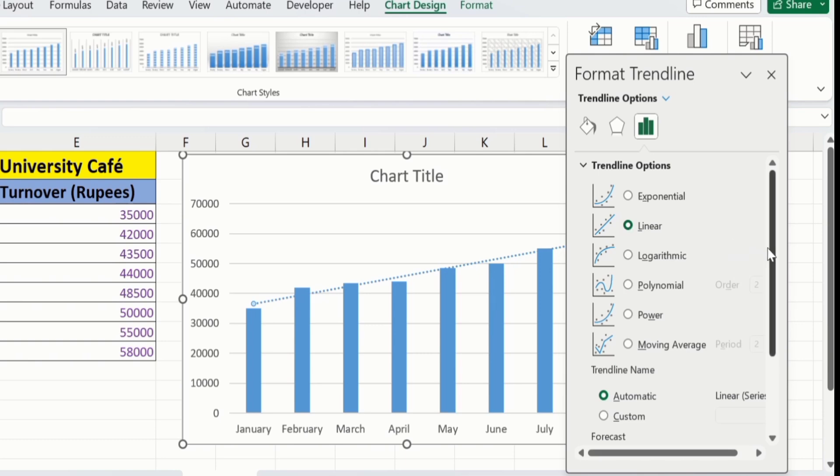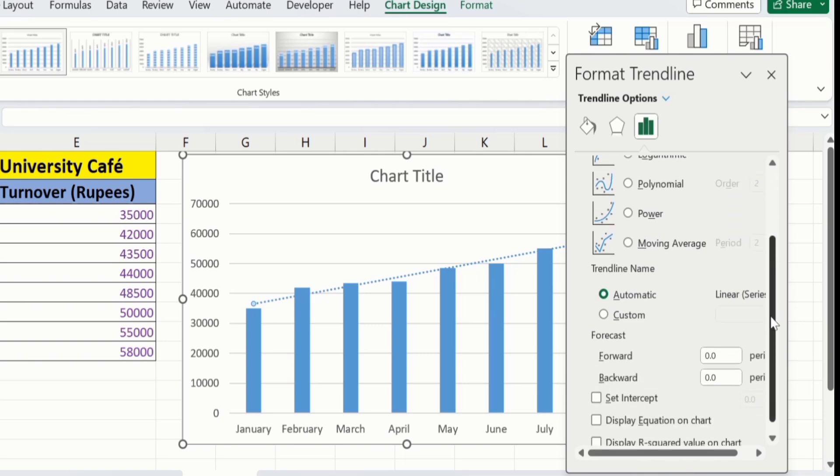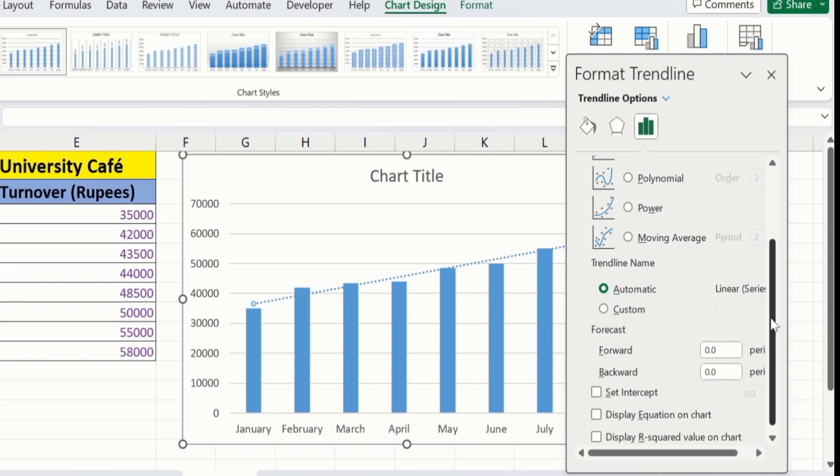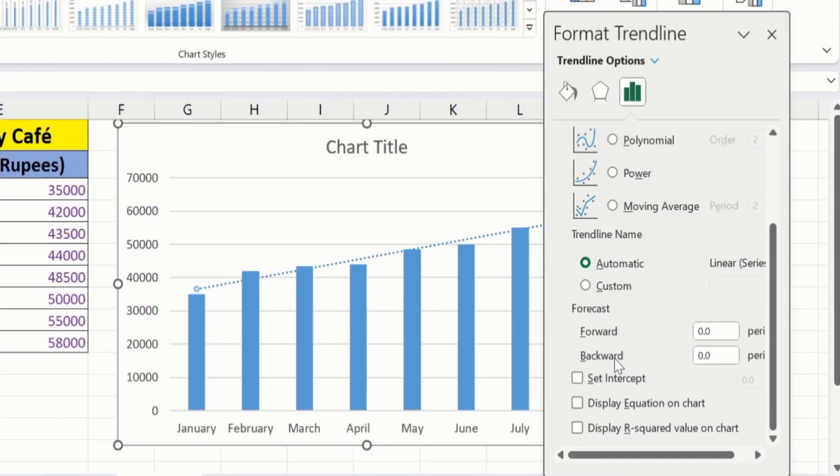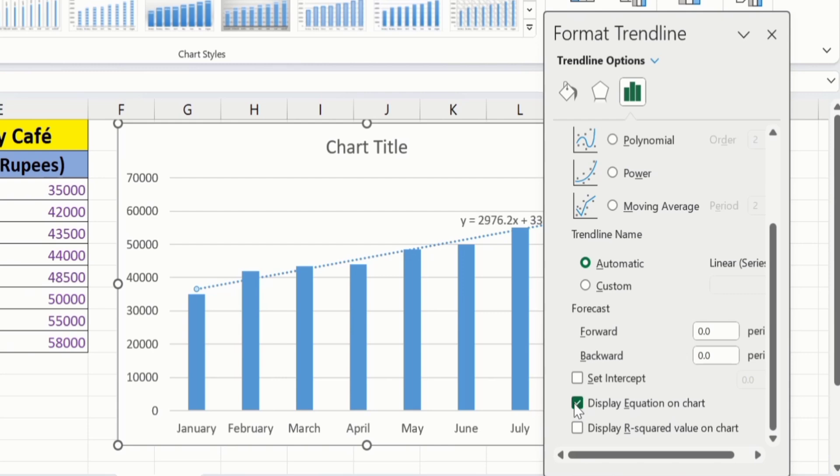I will scroll down and here you will find different option. For example, you want to forecast forward or backward. Additionally, you will also find the option of set intercept, display equation on chart and display r-square value on chart. If I check this option, display equation on chart, you will observe that Microsoft Excel will insert regression equation. Additionally, if I check this option, which is the display r-square value, then r-square value will be displayed on our chart.